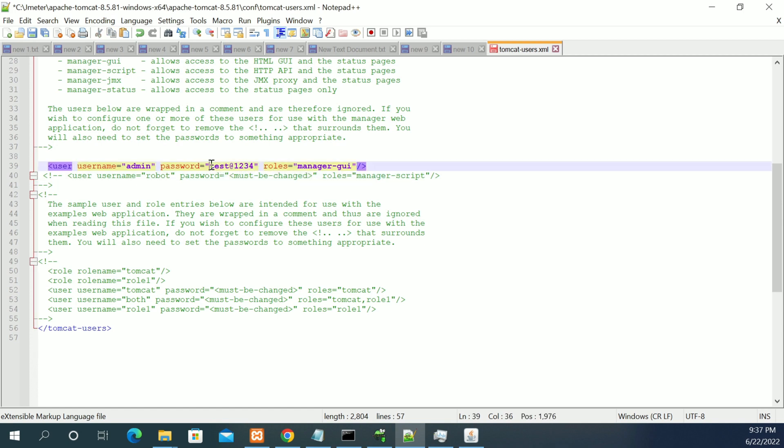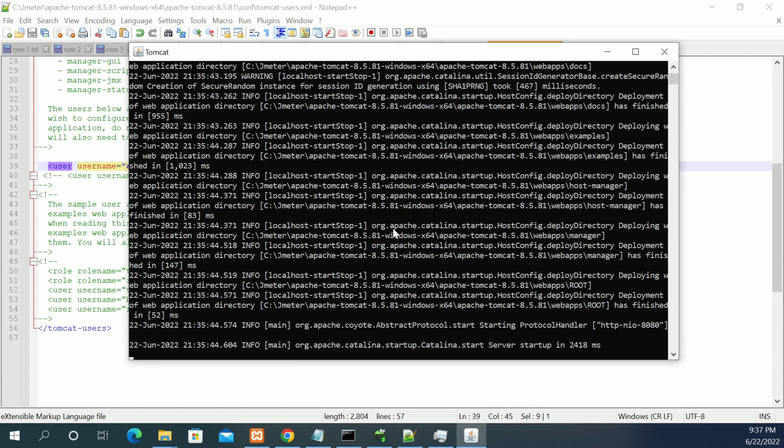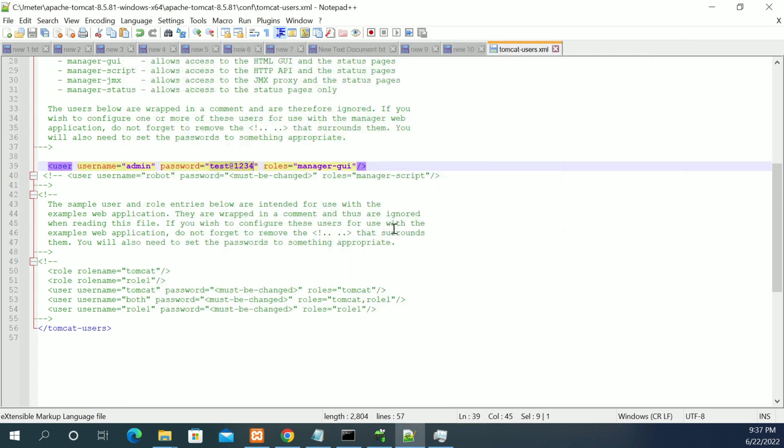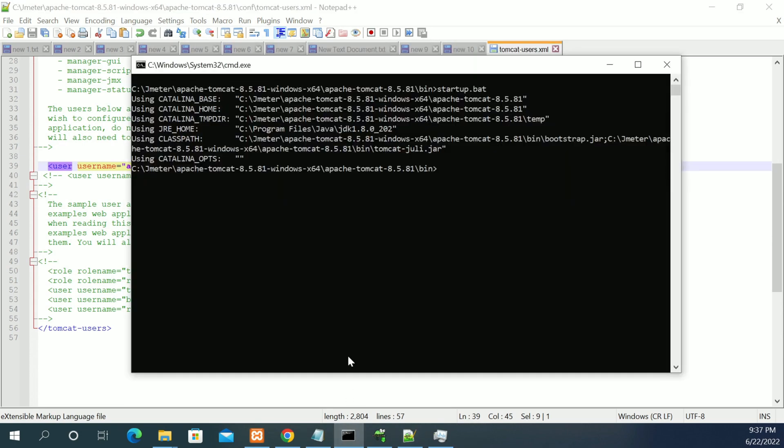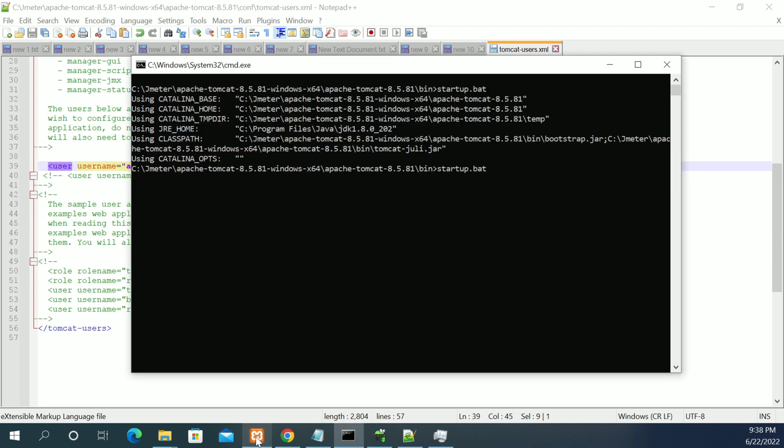After making the changes, just stop your server. I have downloaded the Tomcat from Google and unzipped it. I'm changing this value. If you are using Tomcat from XAMPP, which is downloaded from XAMPP by default, I will show you how to do that.